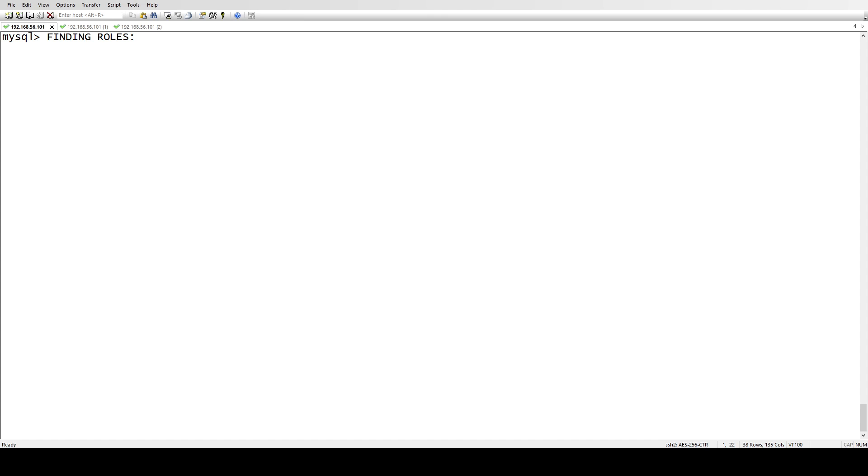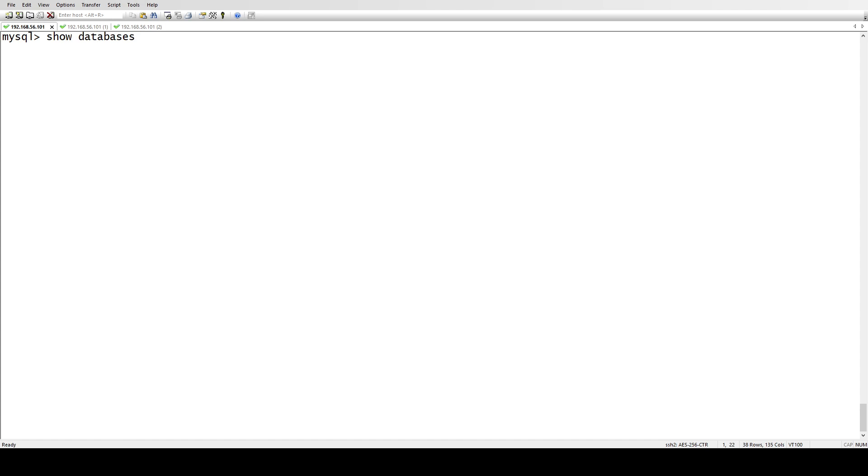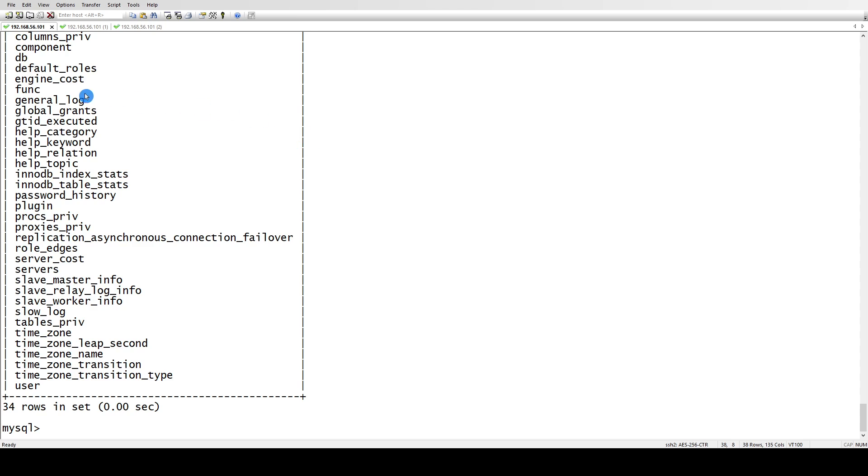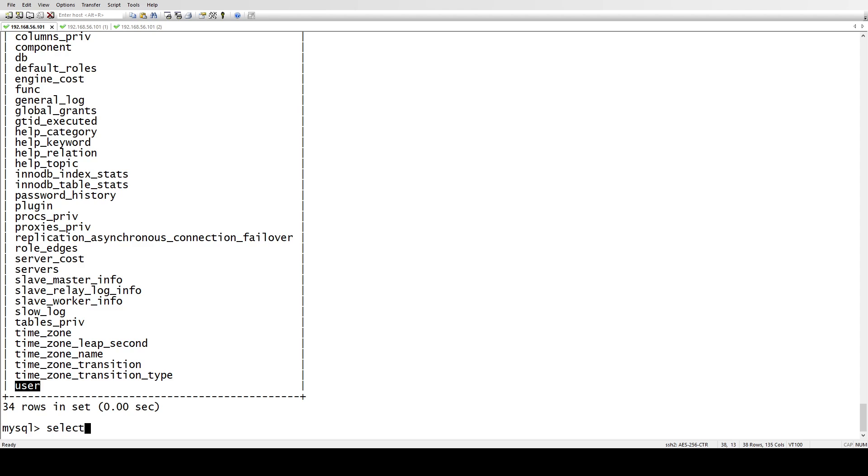Let me show you we have some schemas inside our database. The mysql database is the database which stores all the information related to users, their privileges, and your roles. We have this user table.